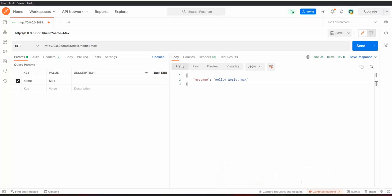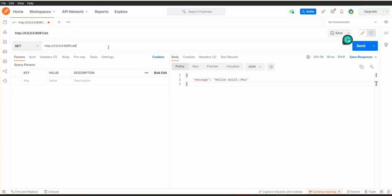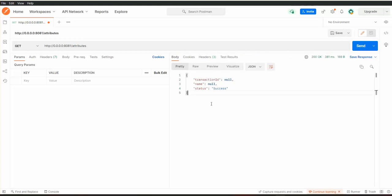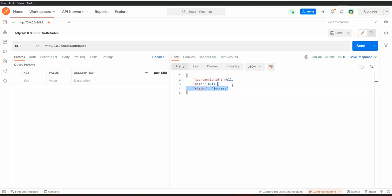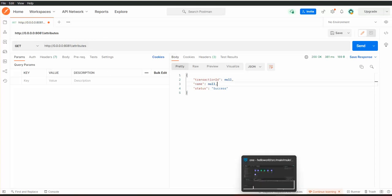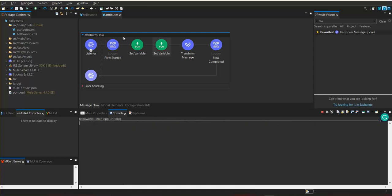To test this again, go to Postman. We need to provide the resource name 'attributes'. We are sending a request and we can observe the response — there is no transaction ID and the name. These values are coming as null and status is success. The reason the values for transaction ID and name are null is because we were not sending any of the required details to the attributes service.